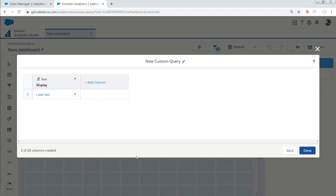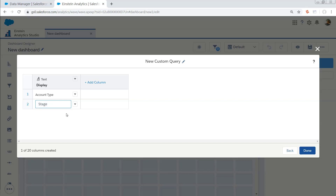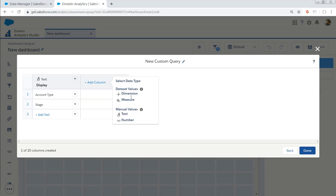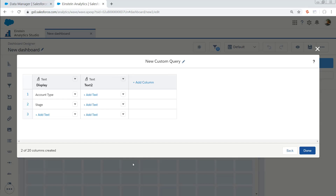So previously, we just had this simple thing where we could update a display column, a label column, and we would name our step. Now we have a completely new UI. And by default, we are only required to have a display column. So normally, if I was going to create a static step to allow for a simple group toggle between account type and opportunity stage, I would do something like this. And I would add a column. I would just go in and put in custom text in my column.